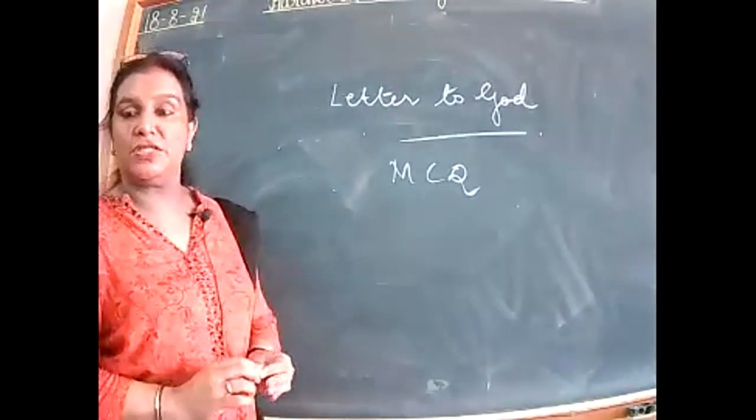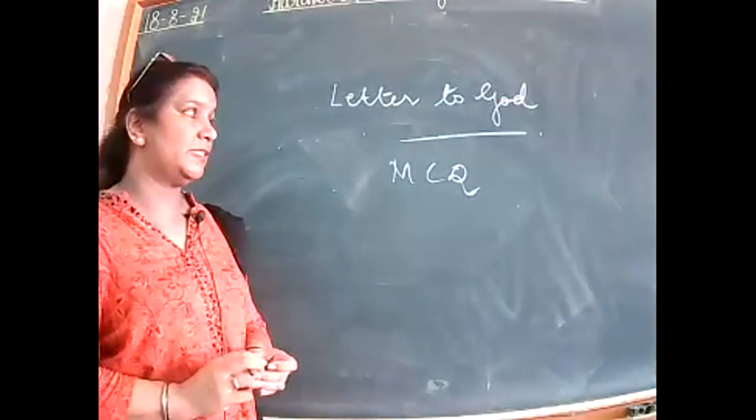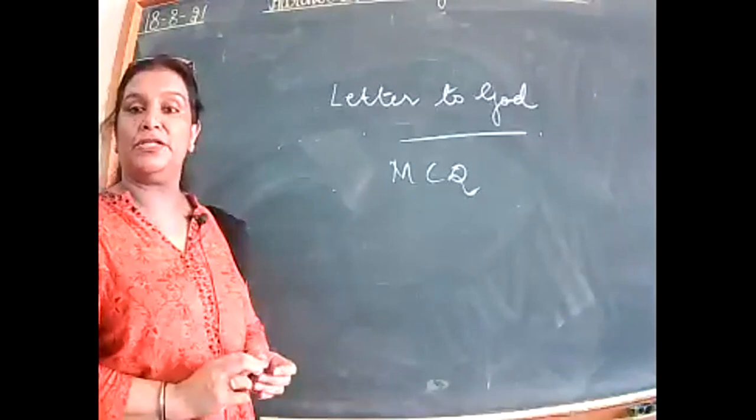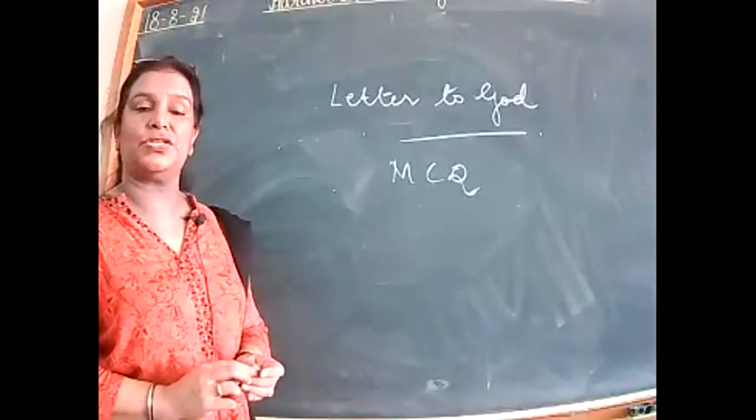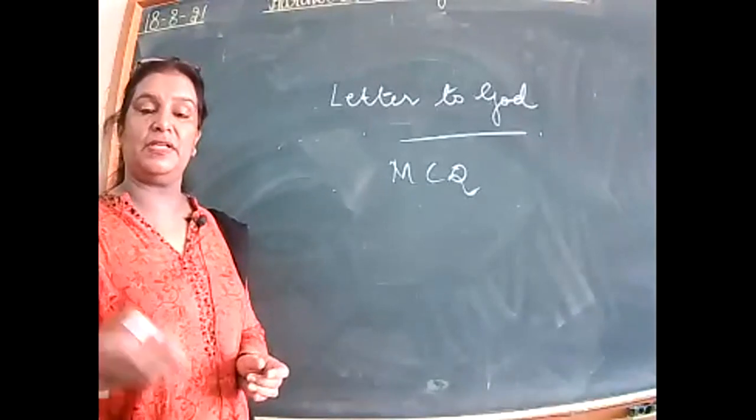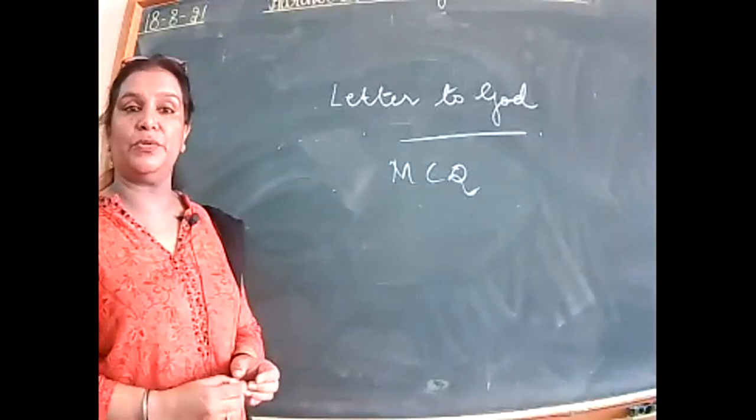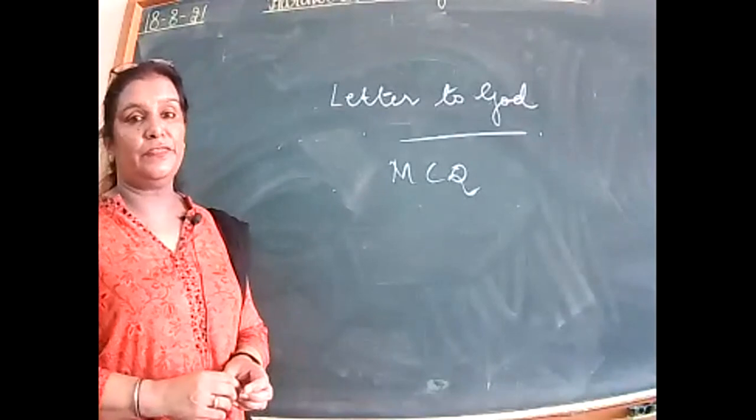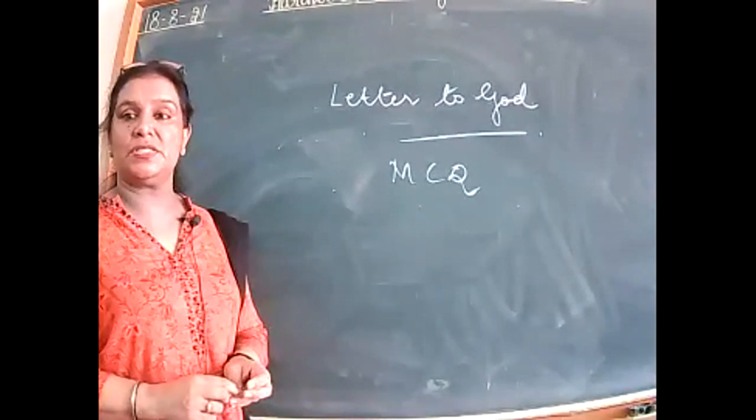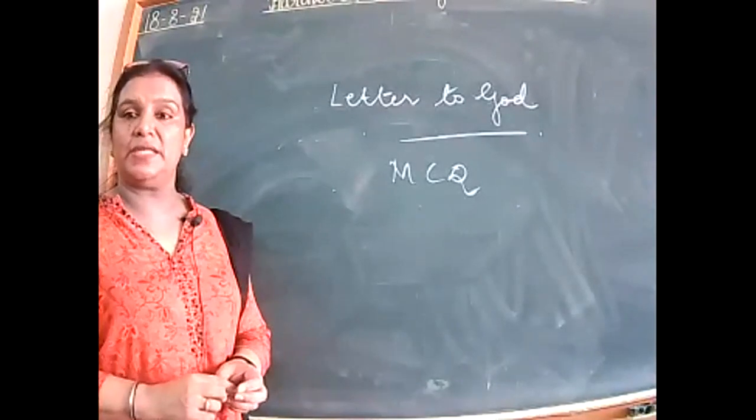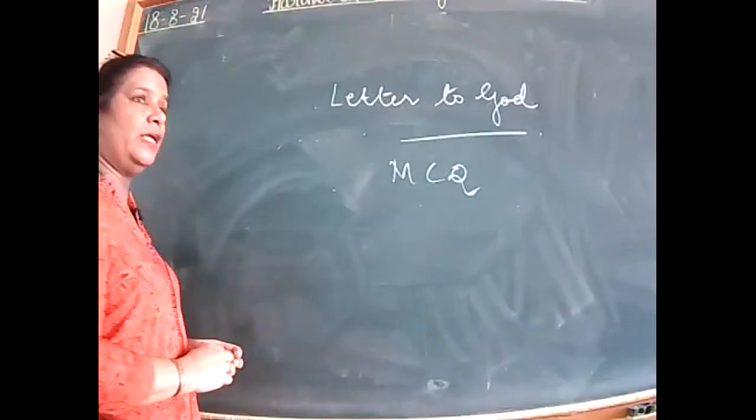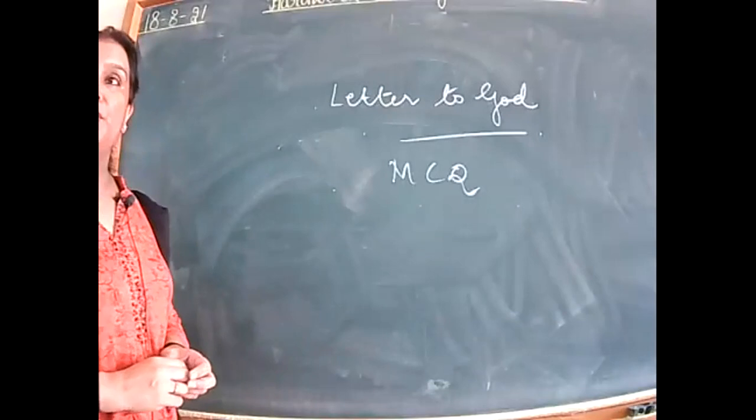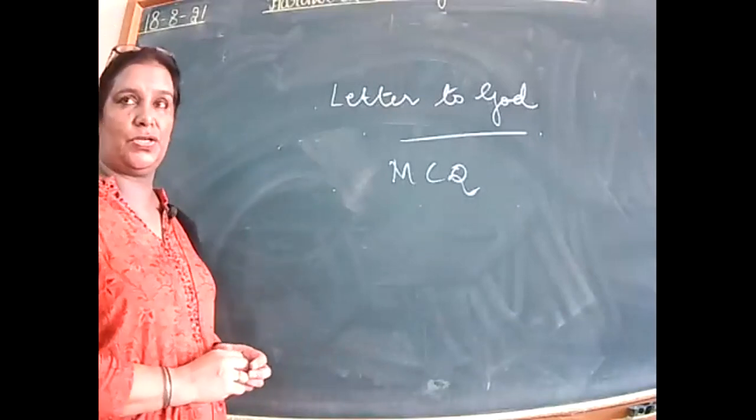Yes students, we're continuing with the discussion of A Letter to God multiple choice questions. I have discussed earlier with you all the different kinds of questions that would be tested. Now if I just ask you one question...